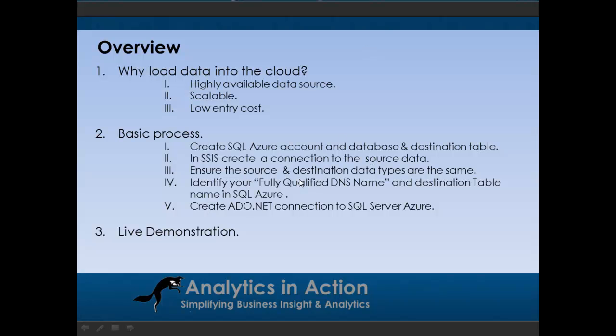The key thing you really need to know is the fully qualified DNS name, your server name, and the destination table name within Azure. It's all pretty easy stuff and I'll show you how to do that in a minute. And then you just create an ADO.NET connection to SQL Azure.